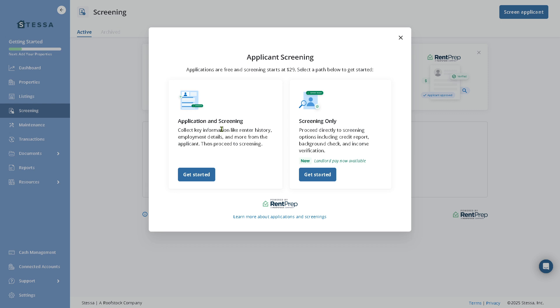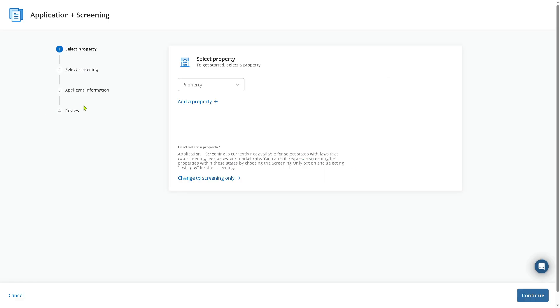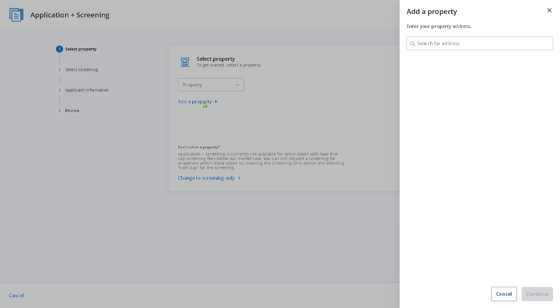You can confidently select the most promising applicant before handing over the keys. There's an option to screen applicants with application screening and screening only. If you do, click Get Started and you will be forwarded to a new page. You need to select a property or add a property if you want, then enter your property address.